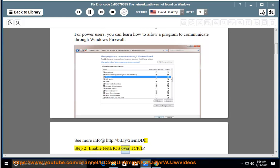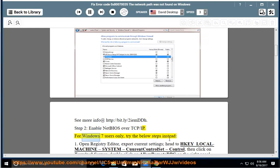Enable NetBIOS over TCP/IP. For Windows 7 users only, try the below steps instead.